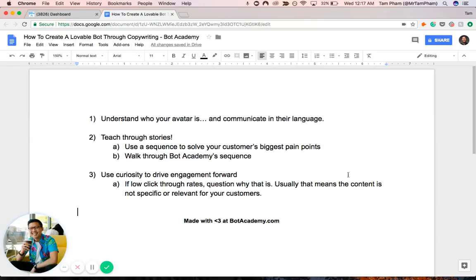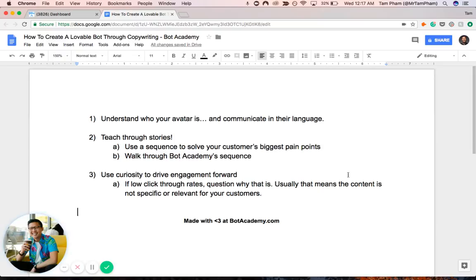The same way that you can't market on Facebook the same way on Instagram, the same way you can't copy and paste with Instagram onto Snapchat, Snapchat onto email, and so on. All these platforms are unique. All of them communicate differently. And there are different audiences. So we want to make sure that with this module, with this training video, we want to make sure that you write copy that is meant for Messenger.